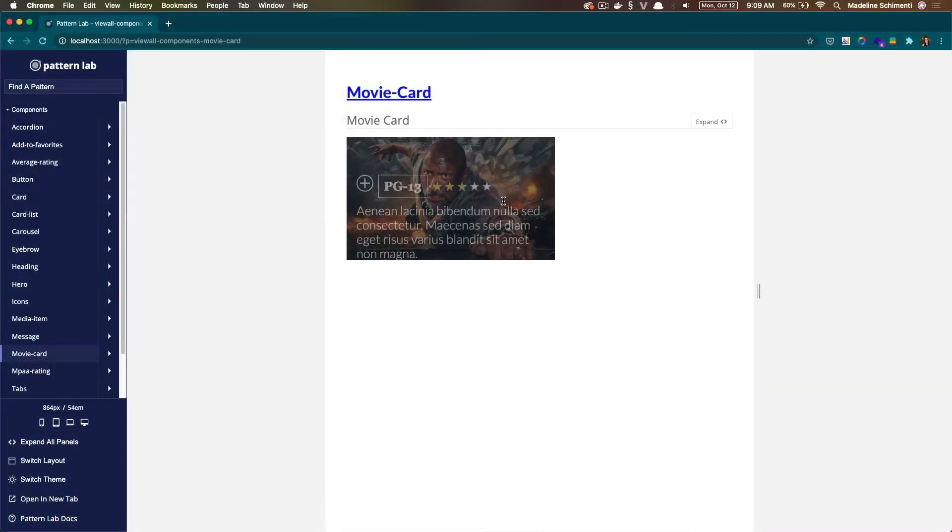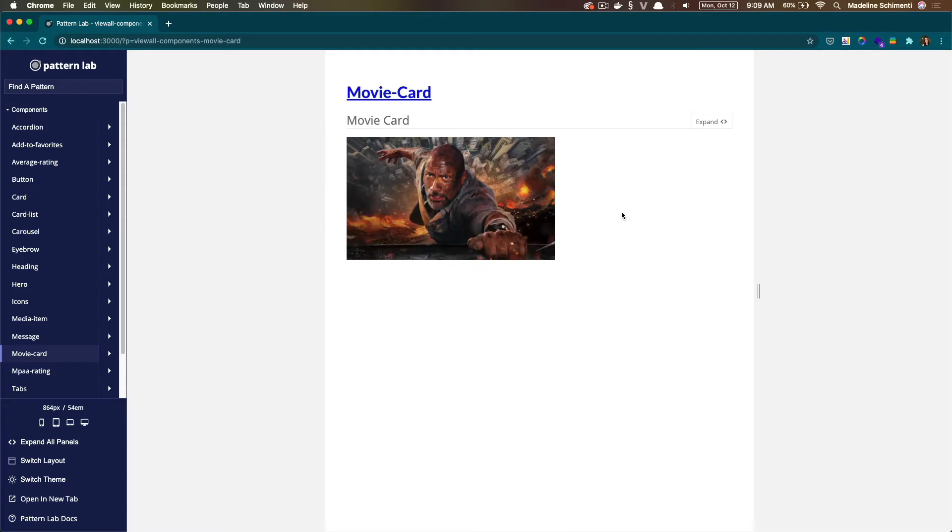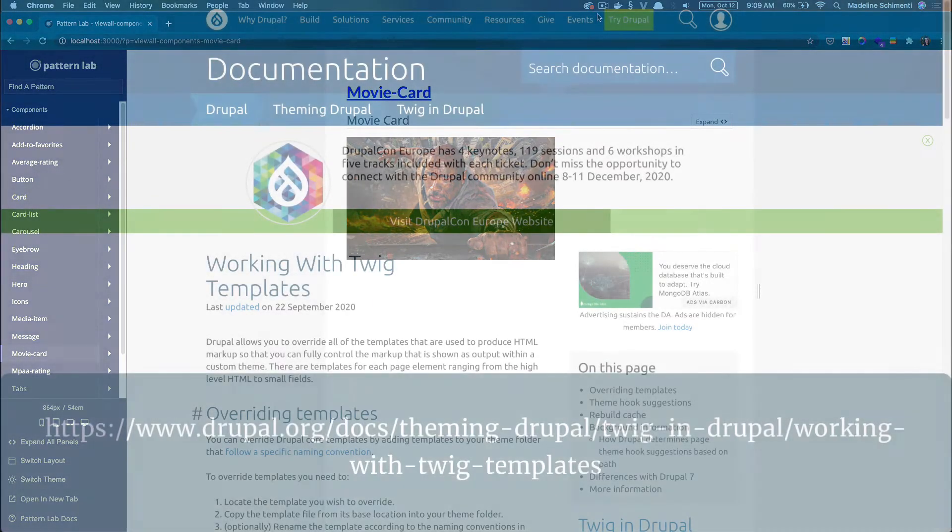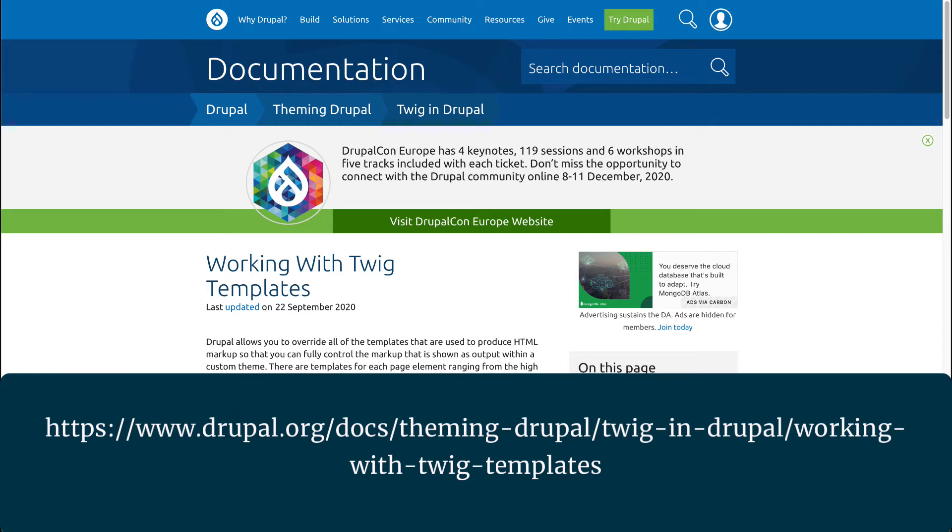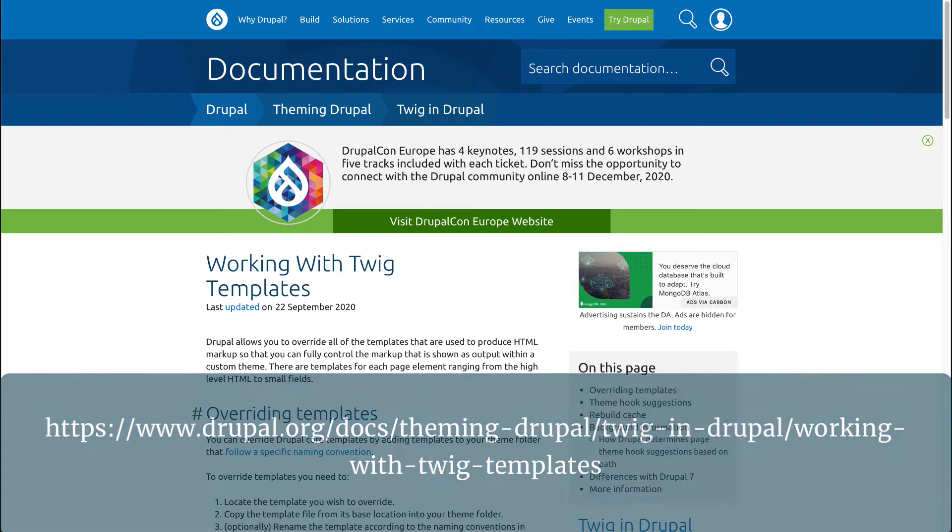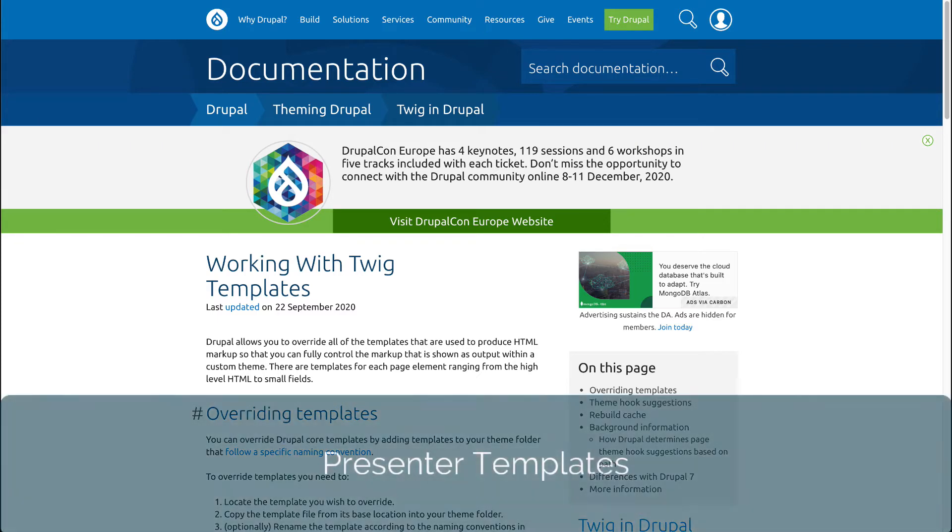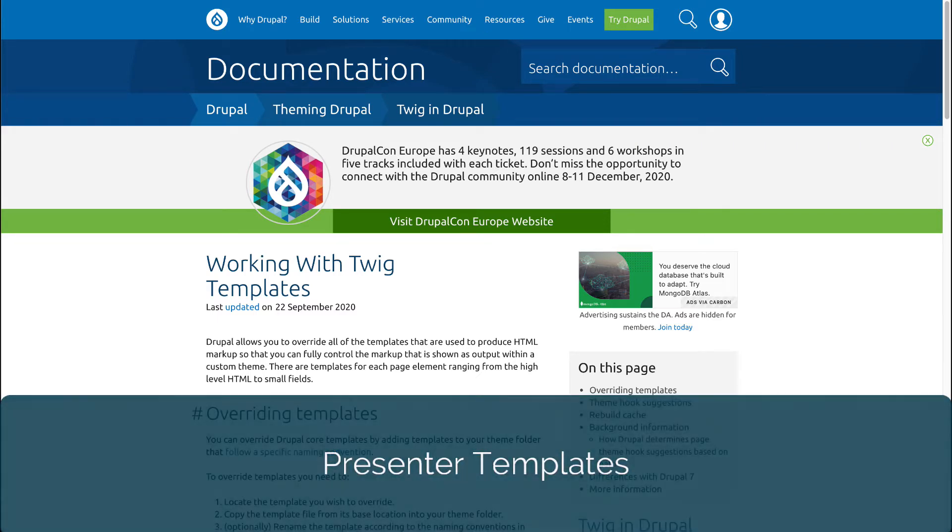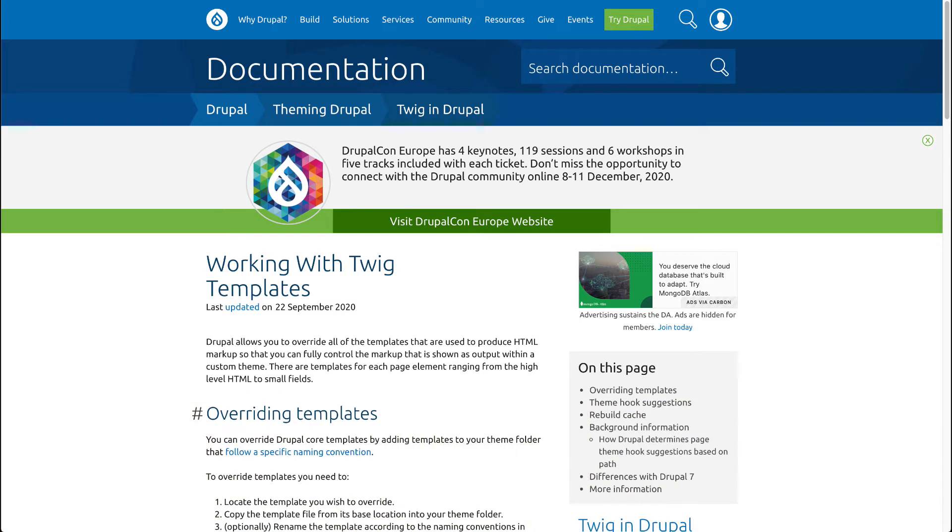We made our component in PatternLab, but now we need to use it in Drupal. The process of wiring the component that we made in PatternLab with Drupal is referred to as component integration. There are different ways to integrate components with Drupal, but the one our team prefers is using presenter templates. Presenter templates are basically Twig template suggestions you normally create when you want to override anything Drupal is doing by default.